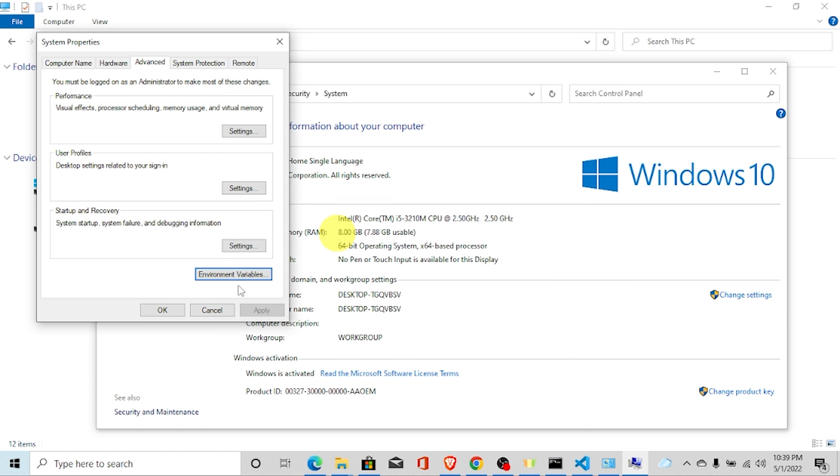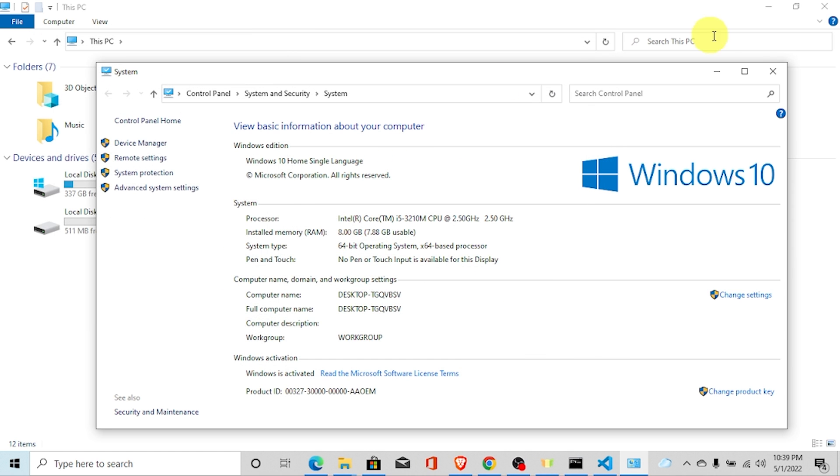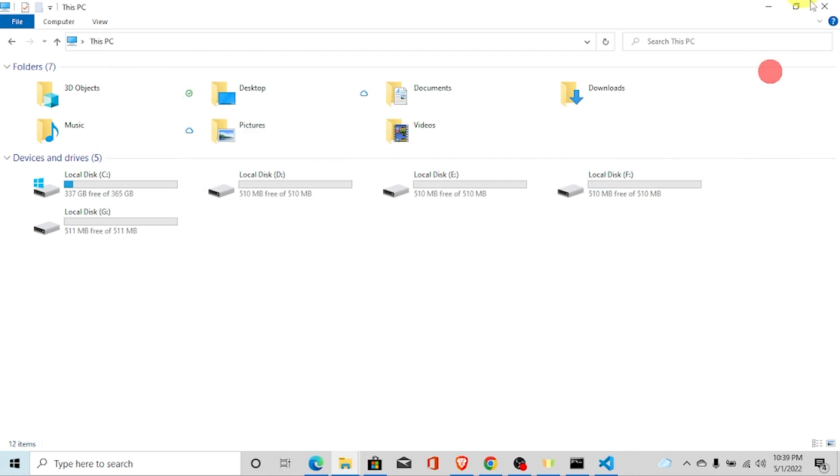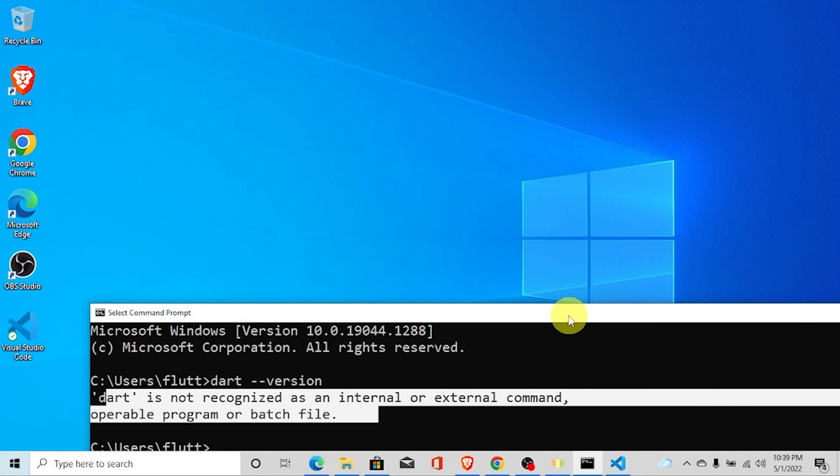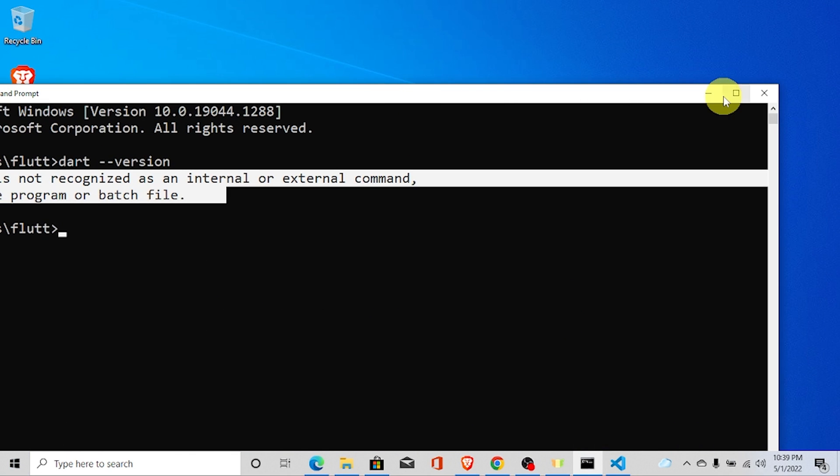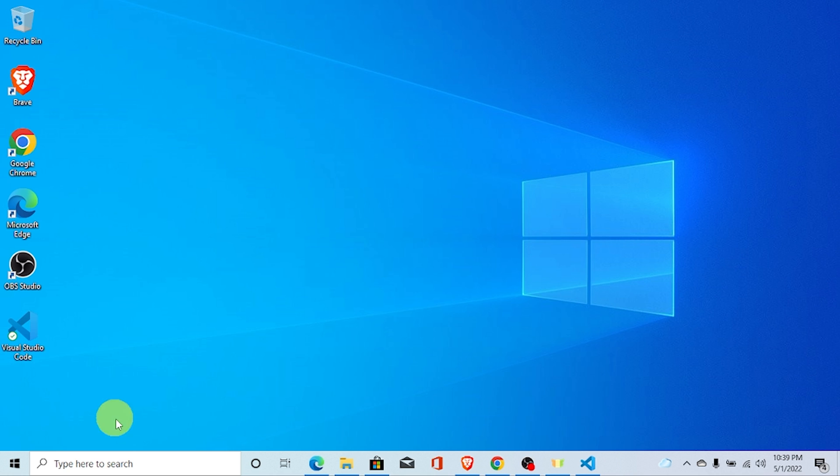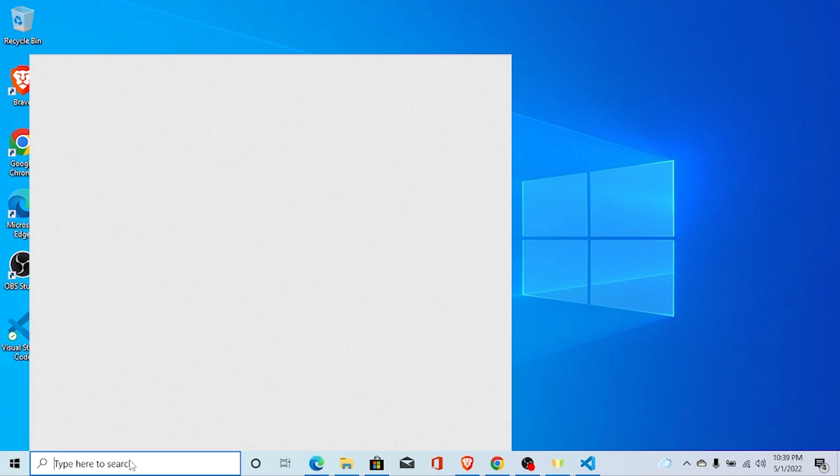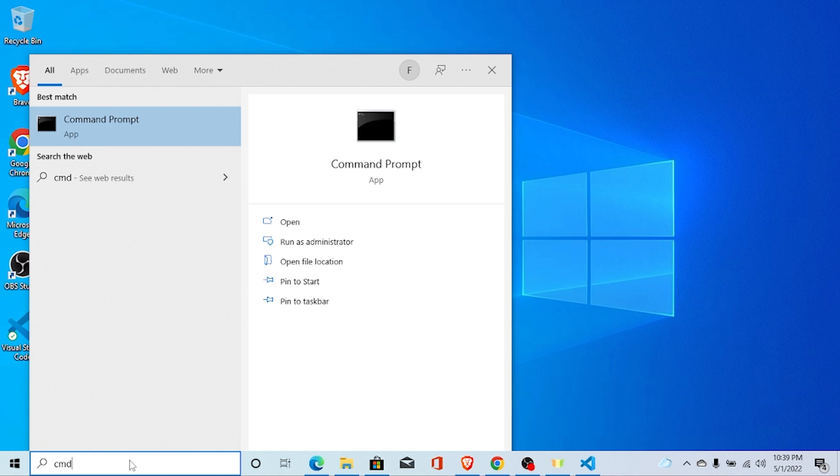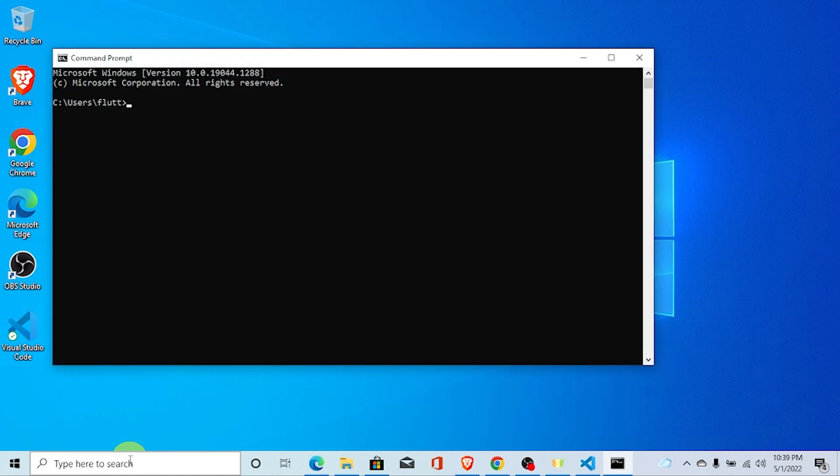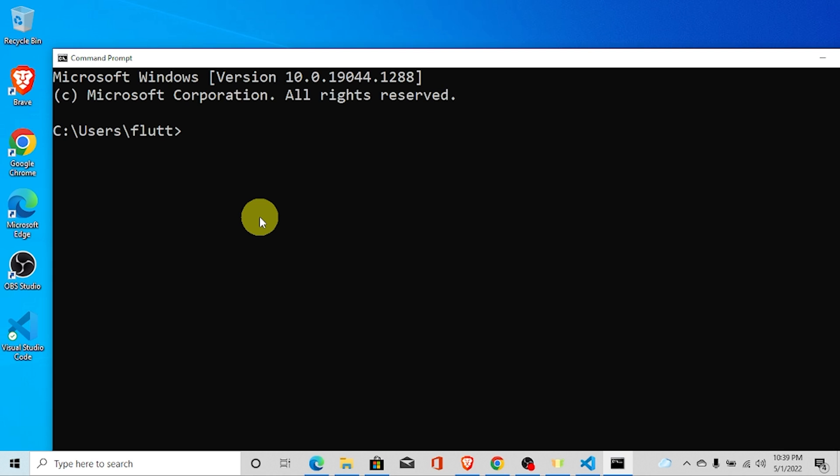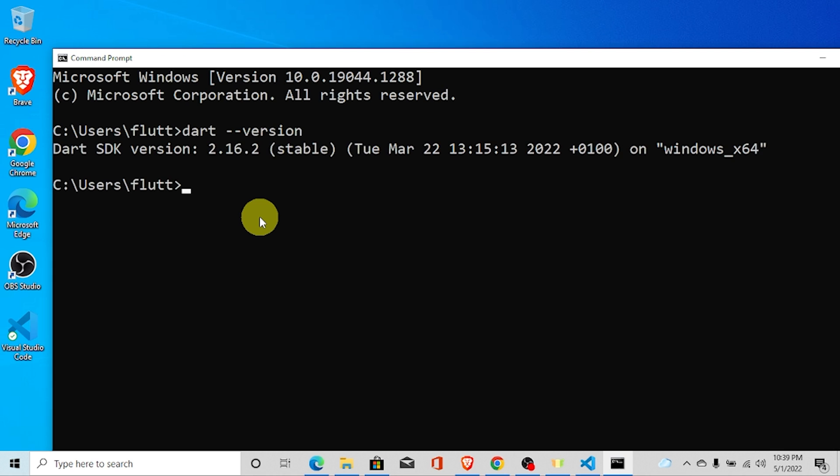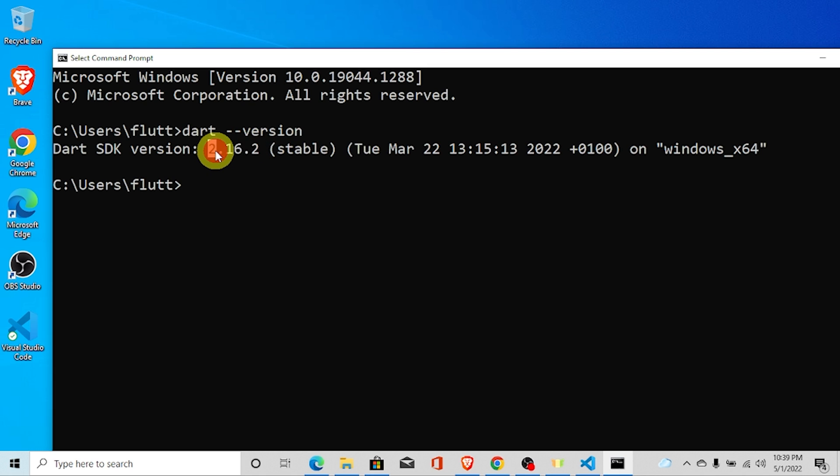And press OK. You need to also close the command prompt. I am going to close the command prompt. And open CMD again. And now type Dart dash dash version. Here you can see our Dart version is 2.16.2 and it is stable.